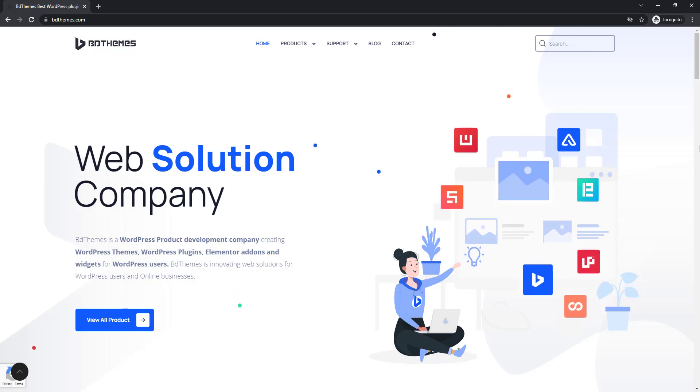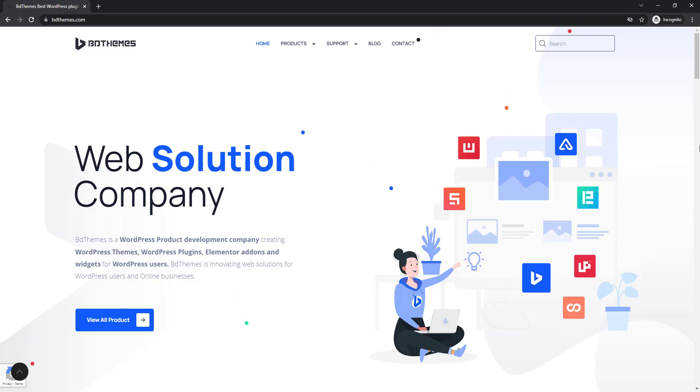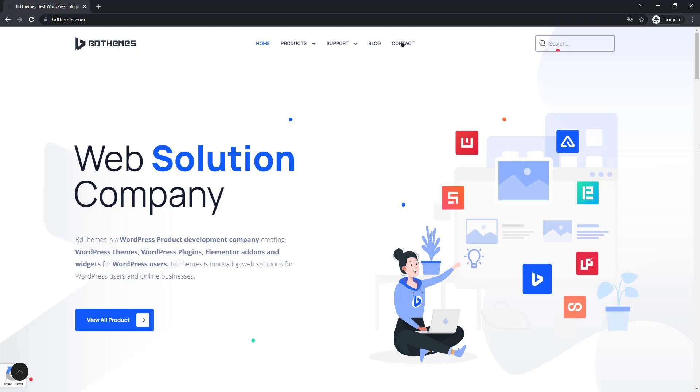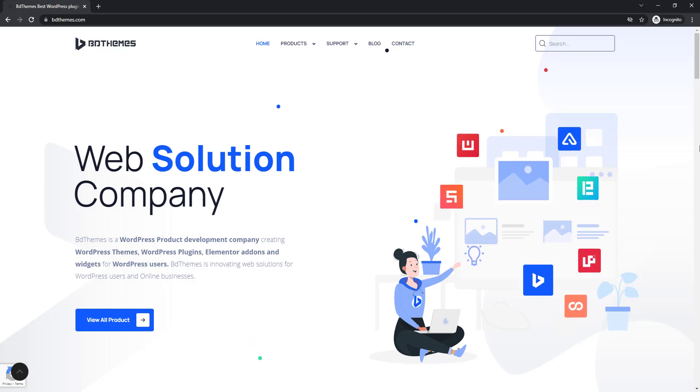Hey guys, welcome to the BDThemes widget tutorial. Today's topic is the Wrapper Link Extension presented by ElementPack Pro.